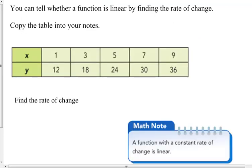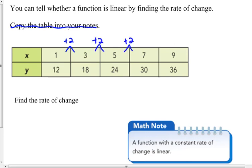You can tell whether a function is linear by finding the rate of change. Copy the table into your notes. The x values go up by two each time and it looks like there is a constant rate of change here. The y values go up by six each time.